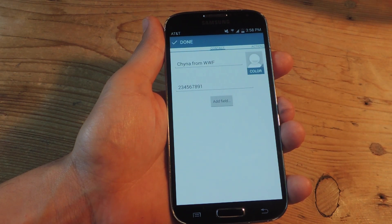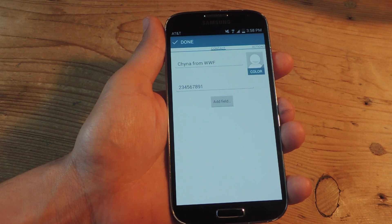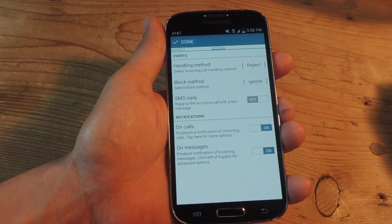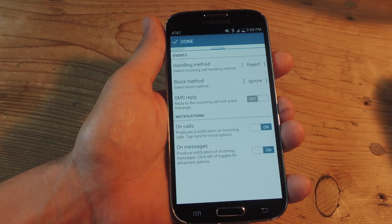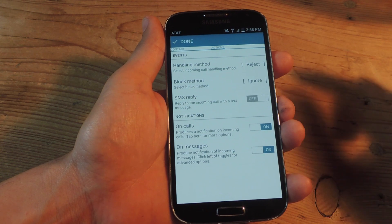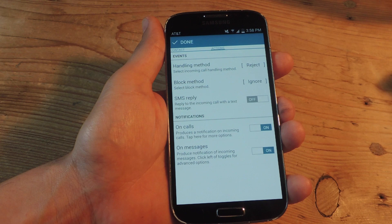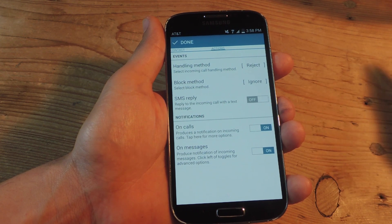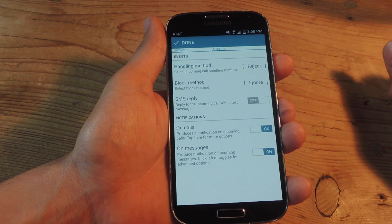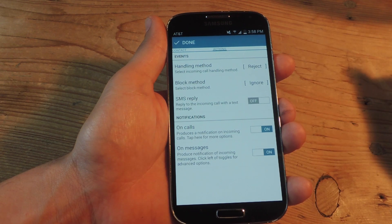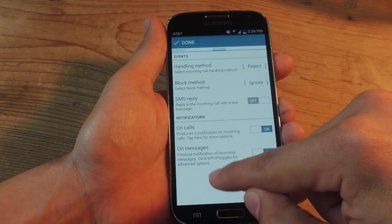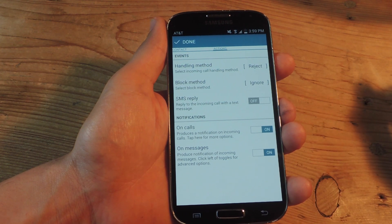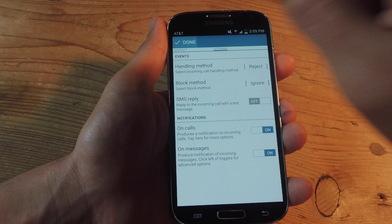Before you actually hit done, you might want to scroll to the right, and you have some more options like handling method and block method. So if a call or a notification comes in from this contact, you can simply ignore it, silence it, and you can do an SMS reply. You may want to take a look at these before finalizing. So I'm going to hit done.